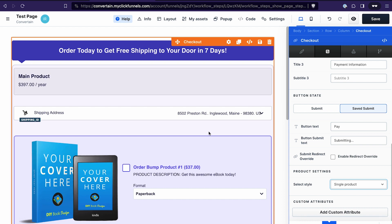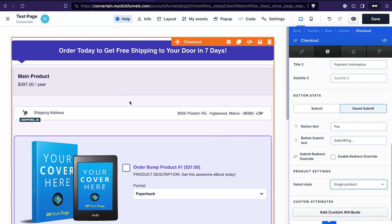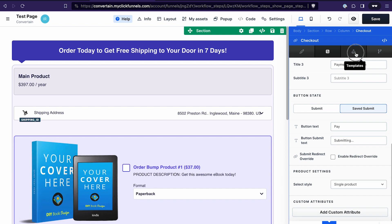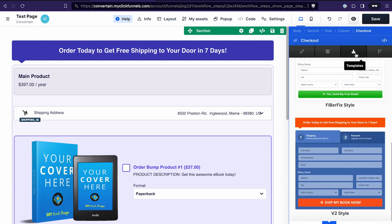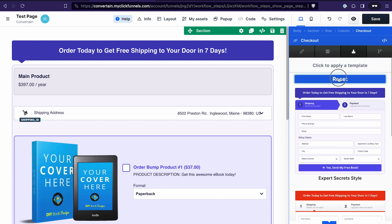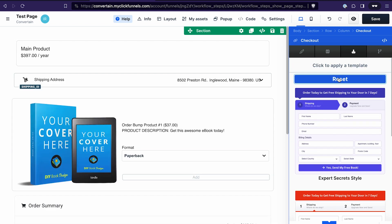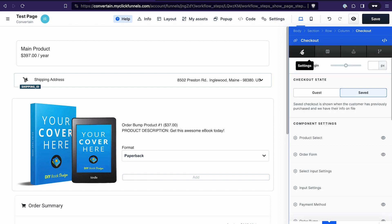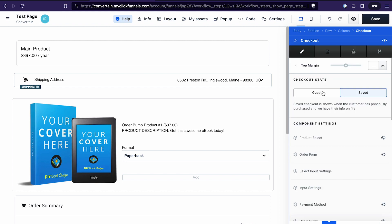If you don't want to use the checkout template and would like to build your checkout element from scratch, you need to go to the third tab called Templates and click Reset. This brings us back to the original checkout element that existed before the introduction of templates.